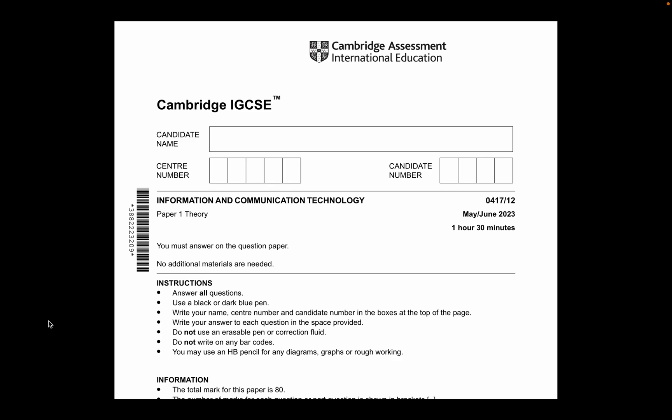Hello guys, today's video is a past paper walkthrough for the subject of Information and Communication Technology. This is for the code 0417/12, which is a Paper 1 theory paper for May/June 2023, Cambridge. Hopefully this video helps you all understand how to answer some of these questions — this is mainly just a walkthrough. If you've enjoyed the video, please do like, share, and subscribe.